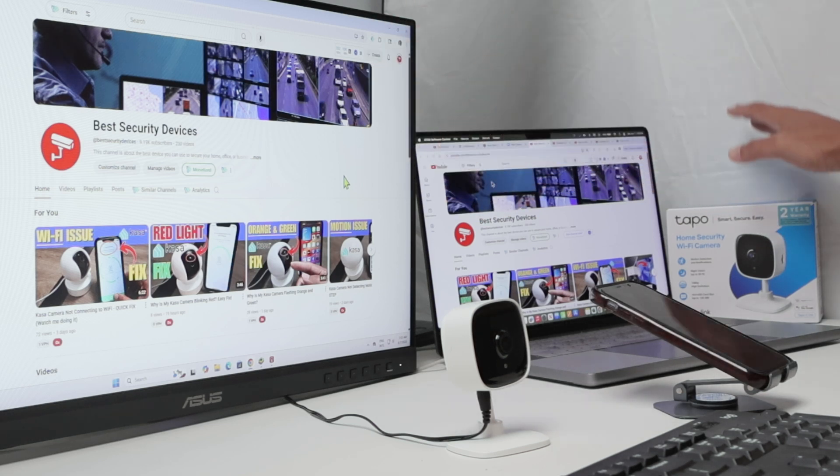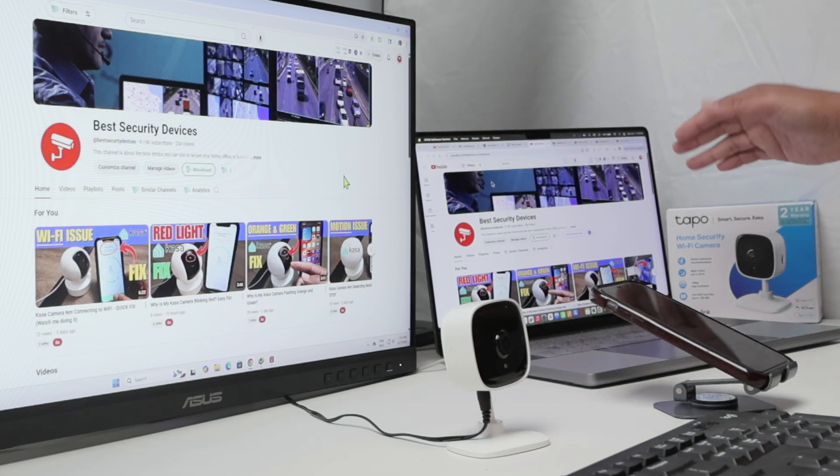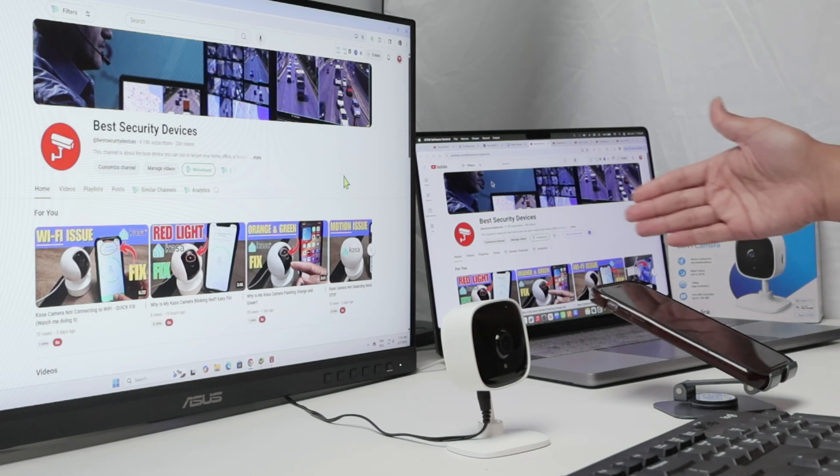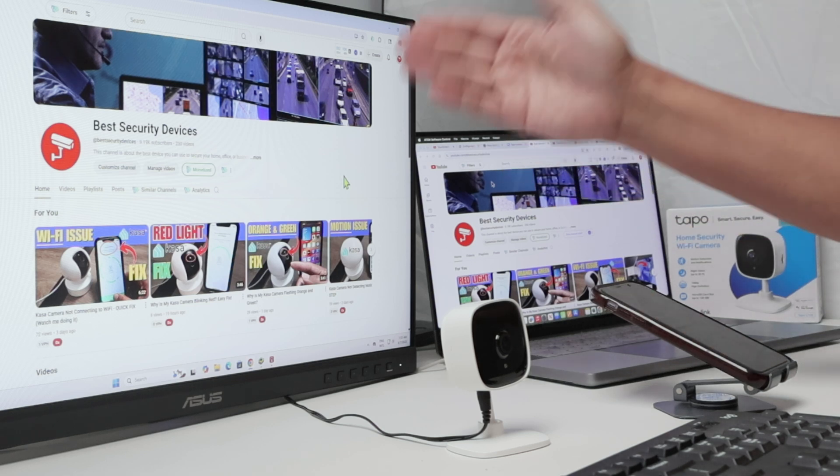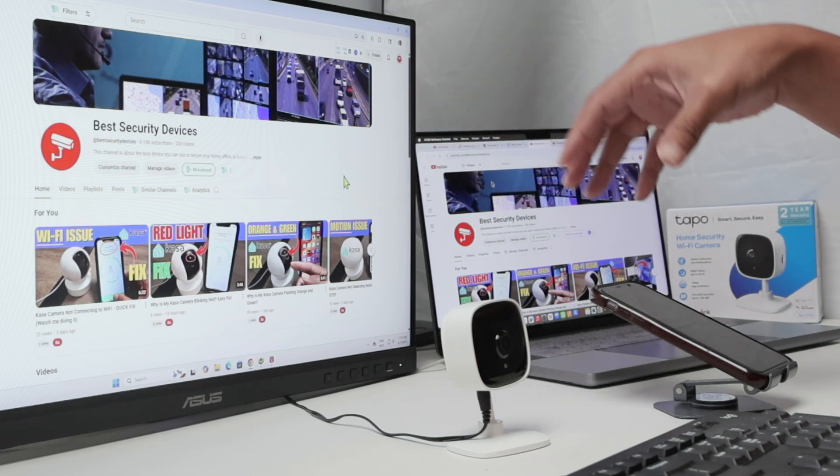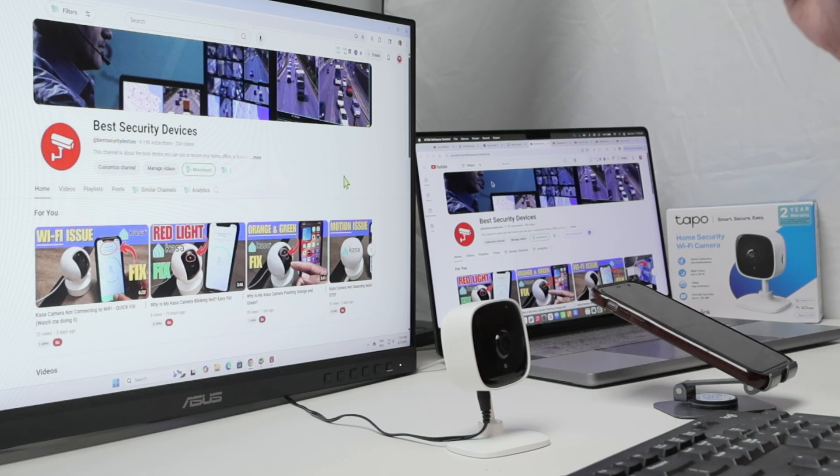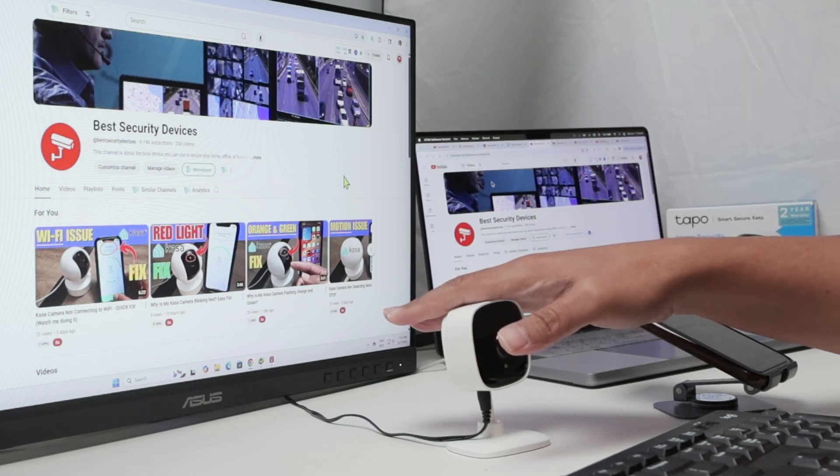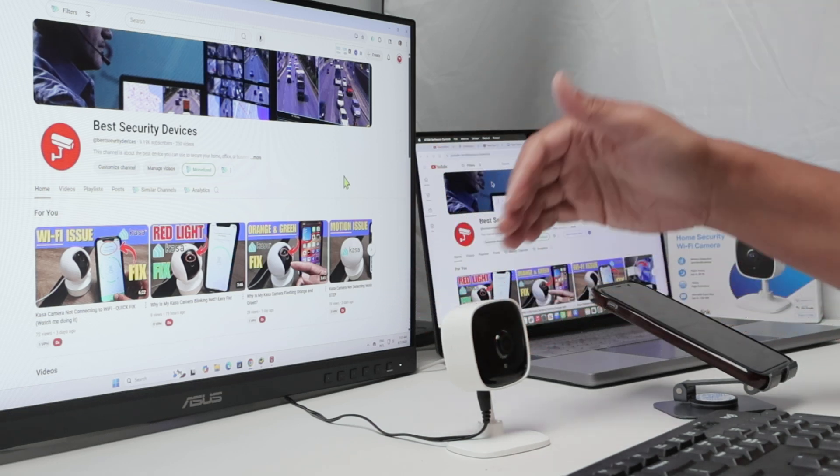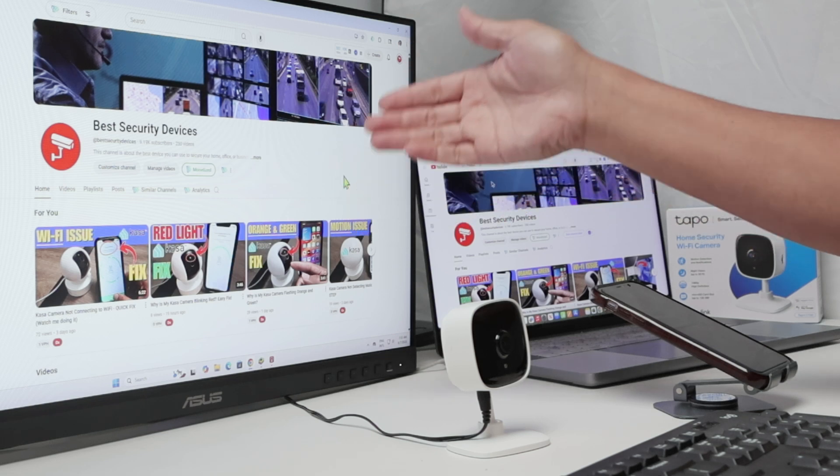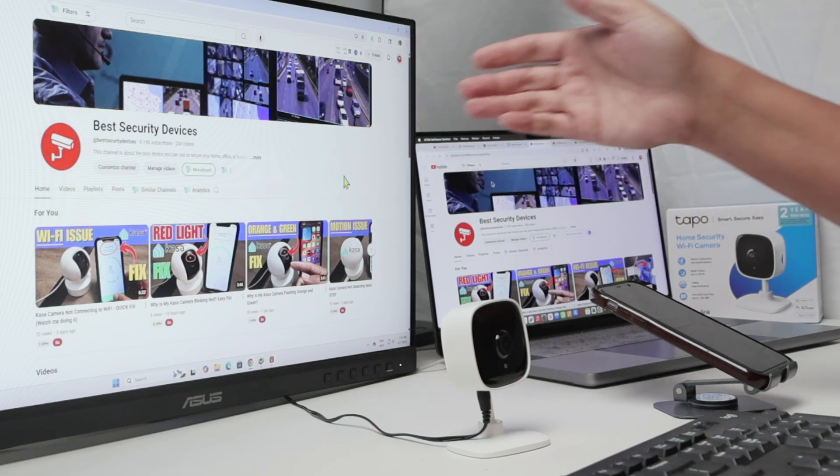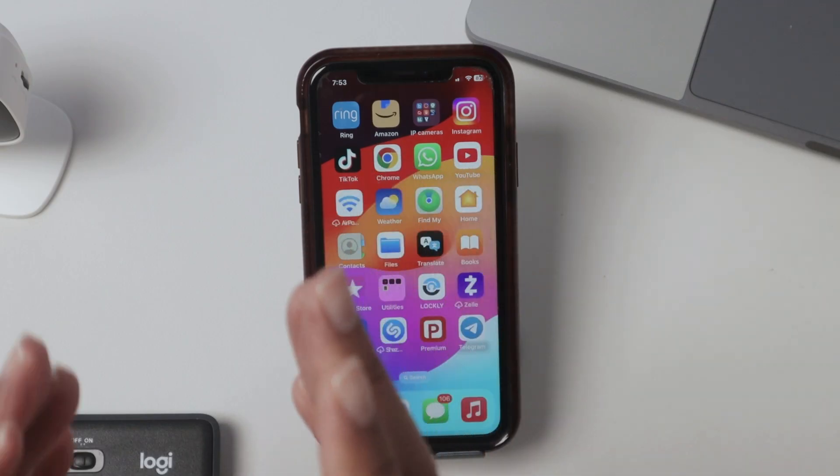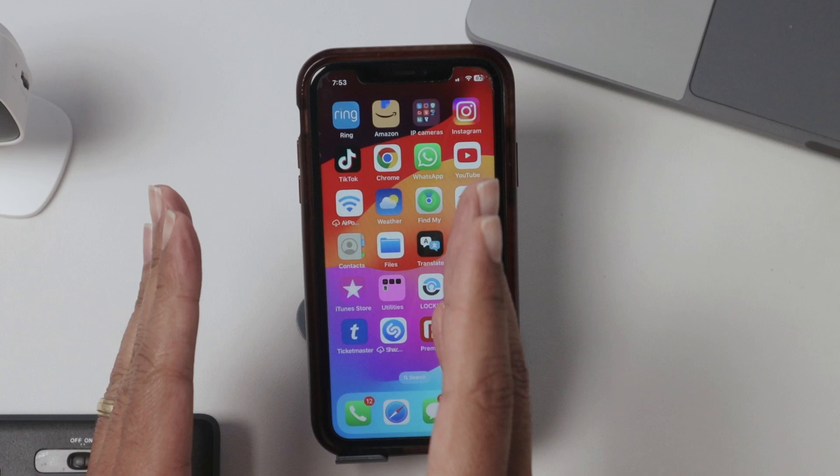So here I have a TAPO C100, but it works with any TAPO camera. Basically, you can just use VLC and connect to the camera. Just make sure that you have your TAPO camera connected to the same network as your computer is connected to, and you have your cell phone, then you can set it up.